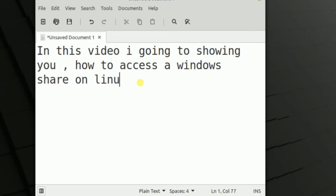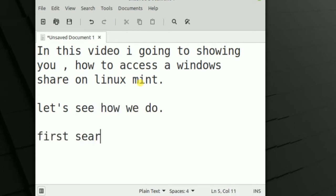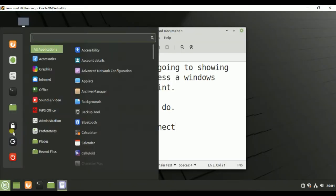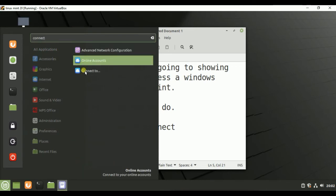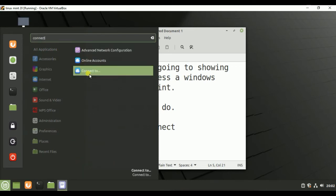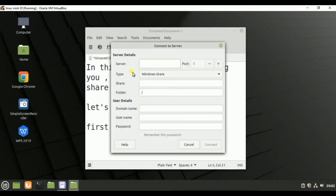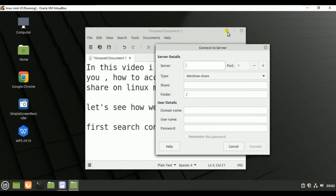Let's see how we do it. First, search for the Connect application. Type 'connect' here and open the Connect application. The Connect application comes by default in Linux Mint 20.